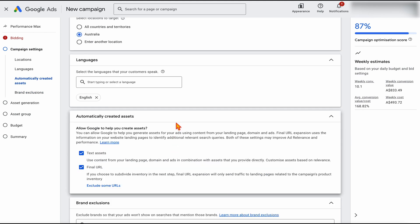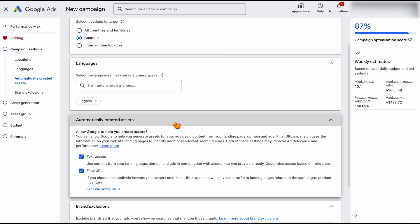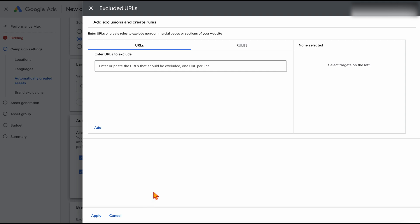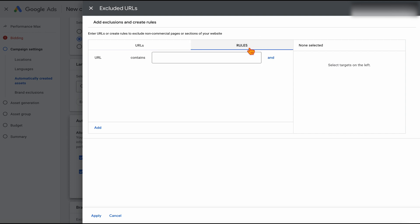With your automatically created assets, I do keep this on because we're doing this as a secondary campaign and we're already giving Google some extra data. But you may also want to consider excluding some URLs. For example, if you were only wanting to target your men's products, you would exclude all your women's and children's products or vice versa. I generally do that by rules — adding in whatever rule will cut out those URLs you don't want the ads to go to.